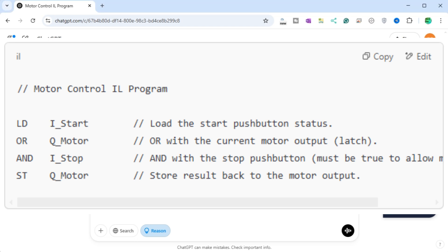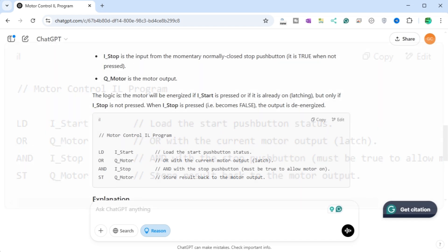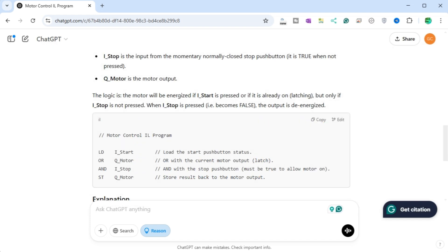The result is ANDed with the stop button status. Since I_stop is normally true, it will only be false, and thus de-energize the motor, when the stop push button is pressed. ST Q_motor. The final result is stored in Q_motor. This means the motor will be on if either the start was pressed, or it is already running, and the stop button has not been pressed. This IL code achieves the desired motor control function.